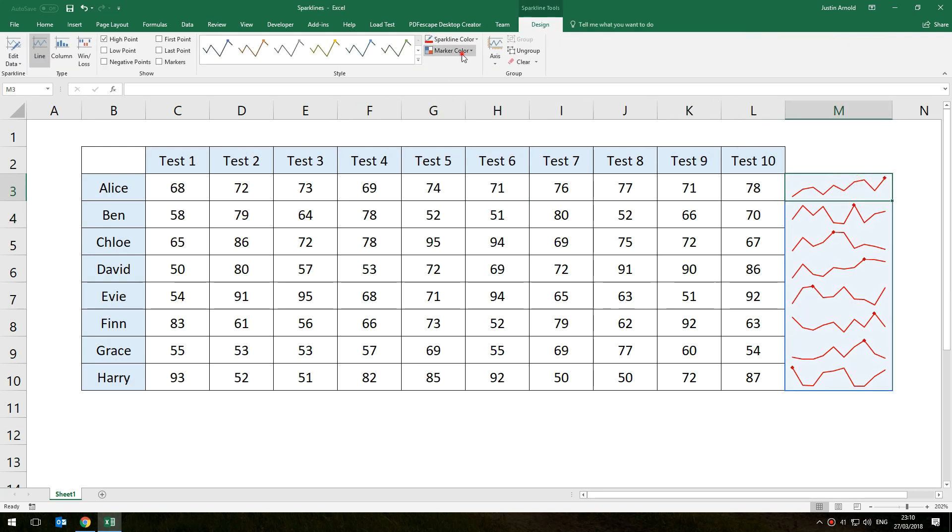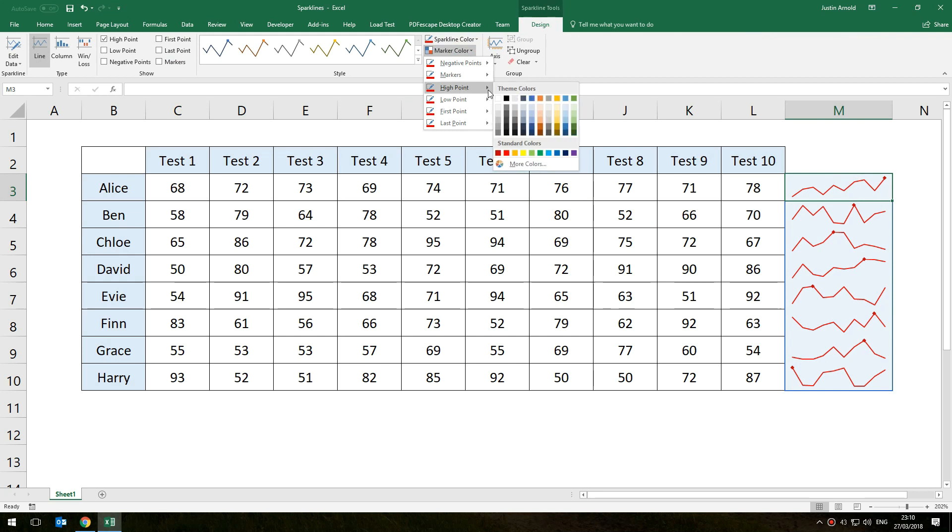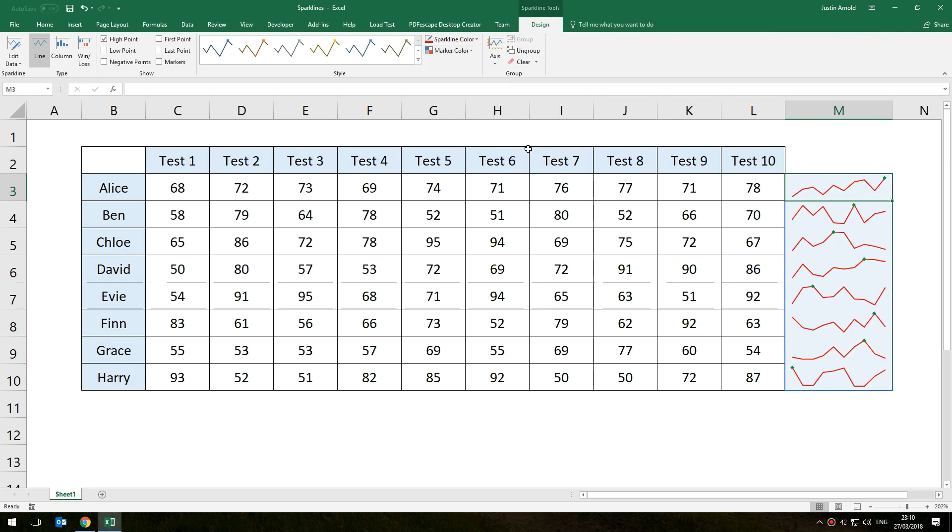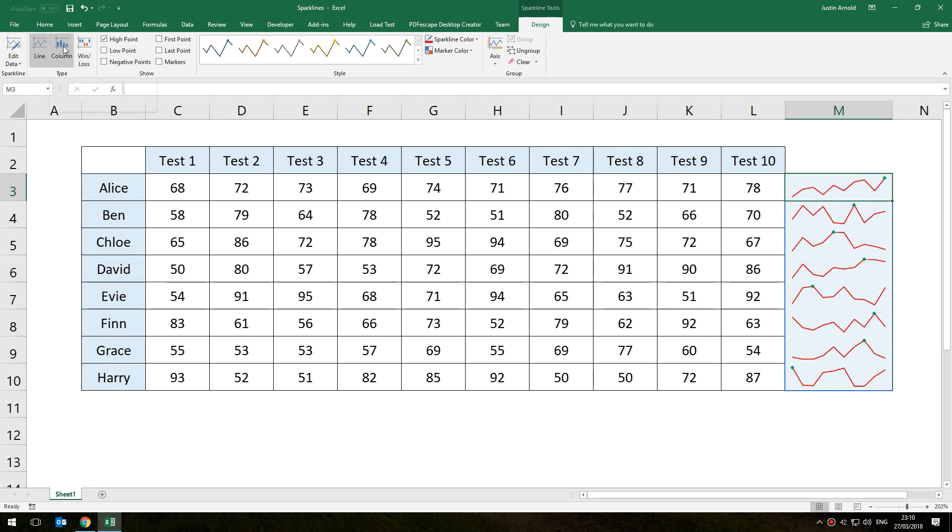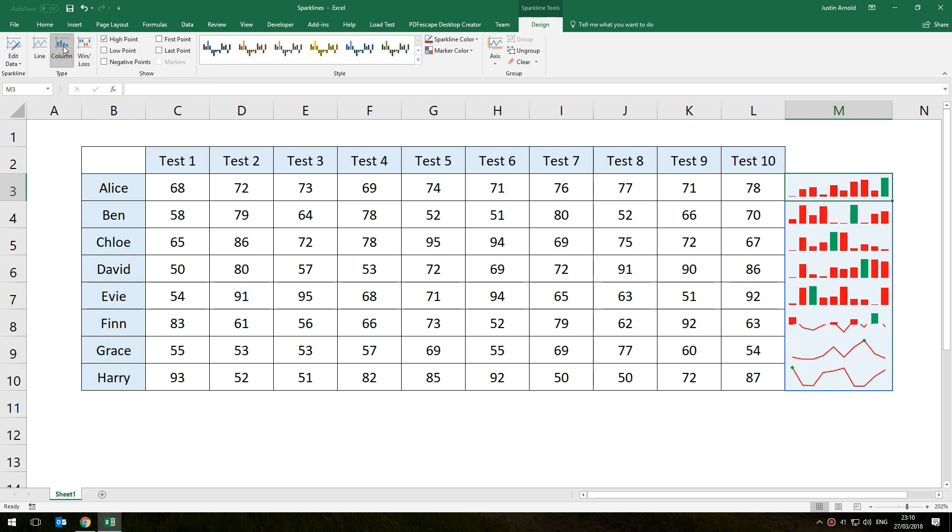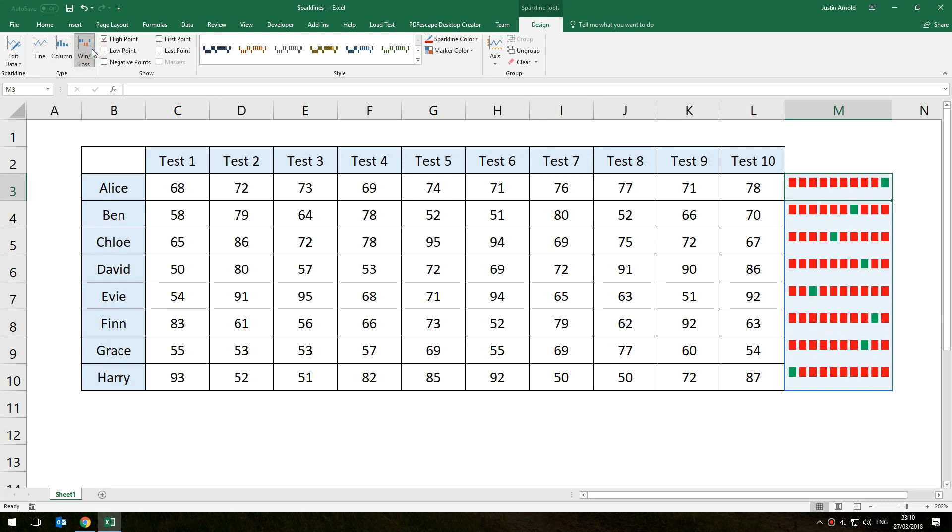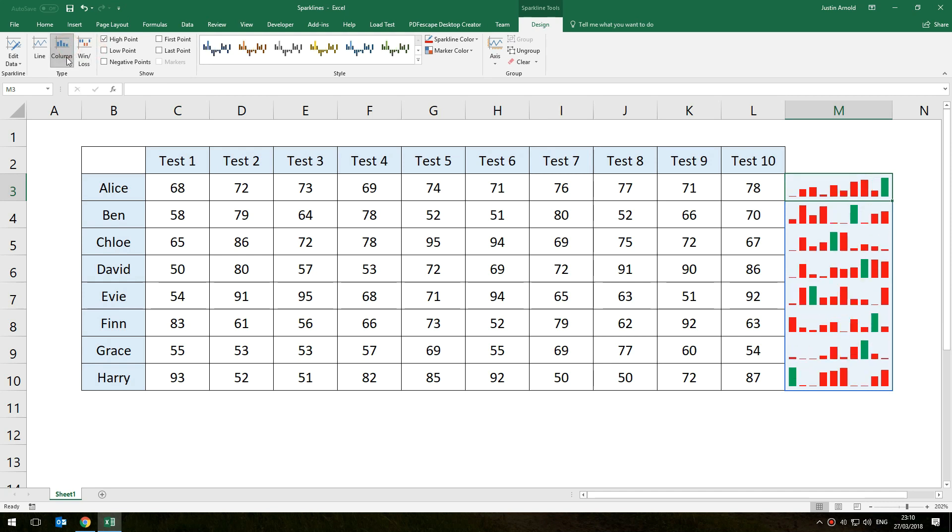You can change the marker color so you can change the high point to green perhaps and the low point could be blue, the low points are over here as well. And you've got various other options such as column graphs as well which might be useful, or win-loss which isn't so useful in this case but maybe for some people.